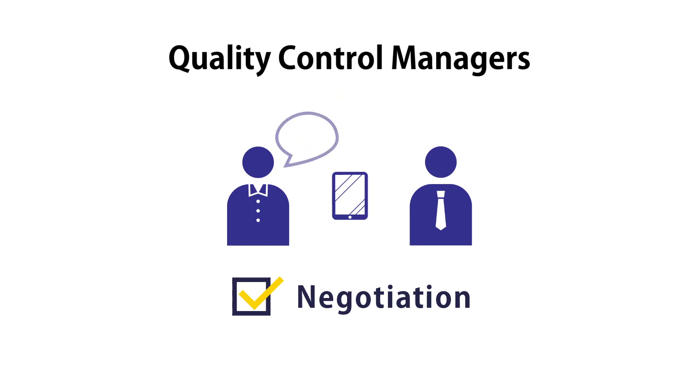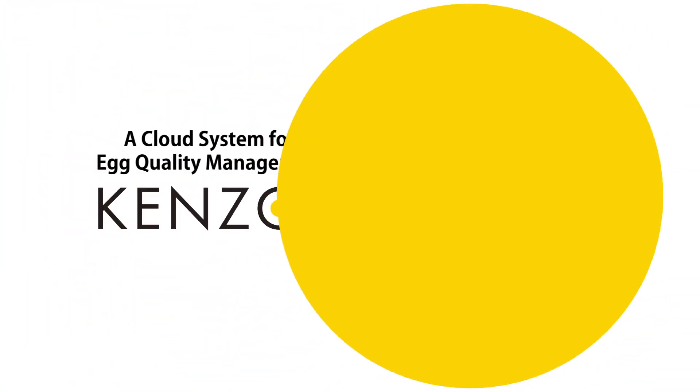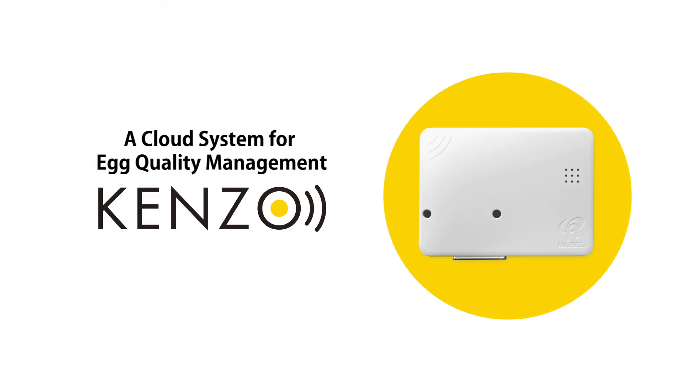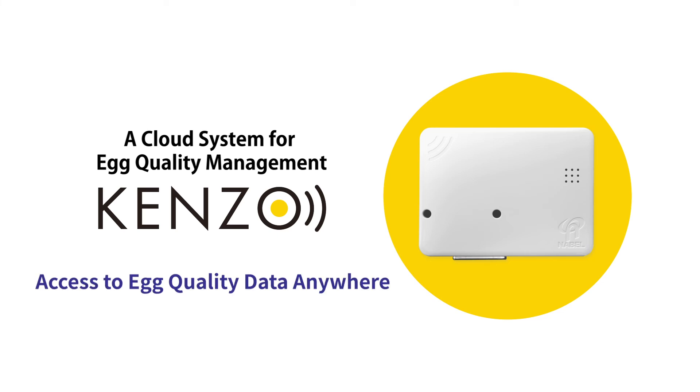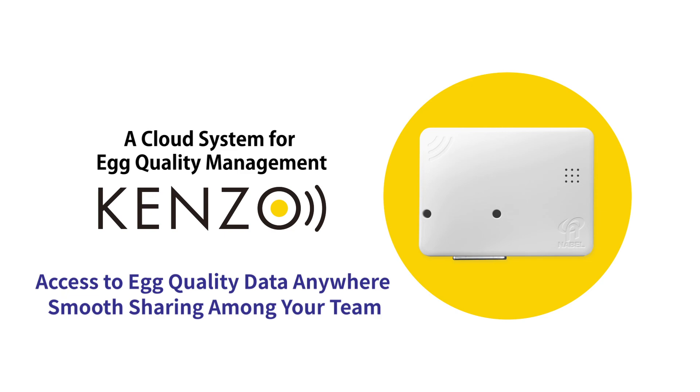Kenzo, a cloud system for egg quality management, enables access to egg quality data anywhere for smooth data sharing among your team. It makes your DET more useful.